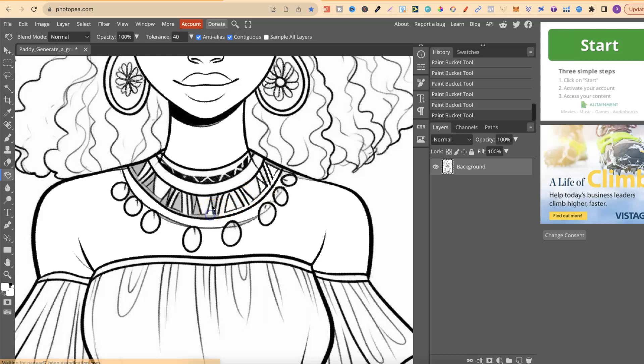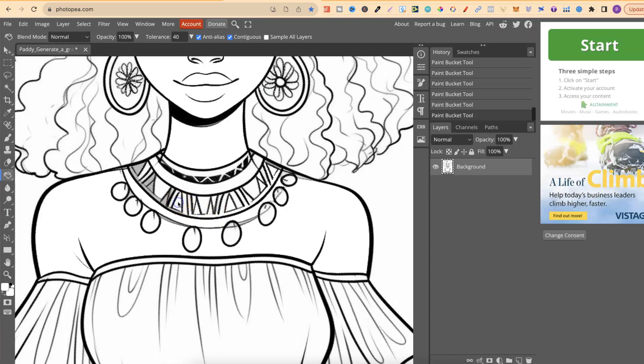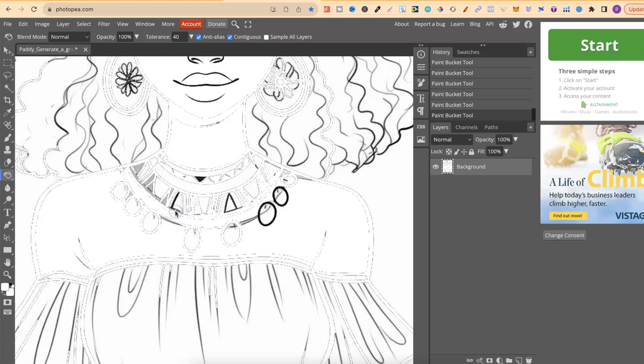Now one thing to note and that is that this isn't going to work with every grayscale page. Now if your page is highly detailed with greyscale then it's probably not going to work. Now I'm going to show you an example of that in a second.